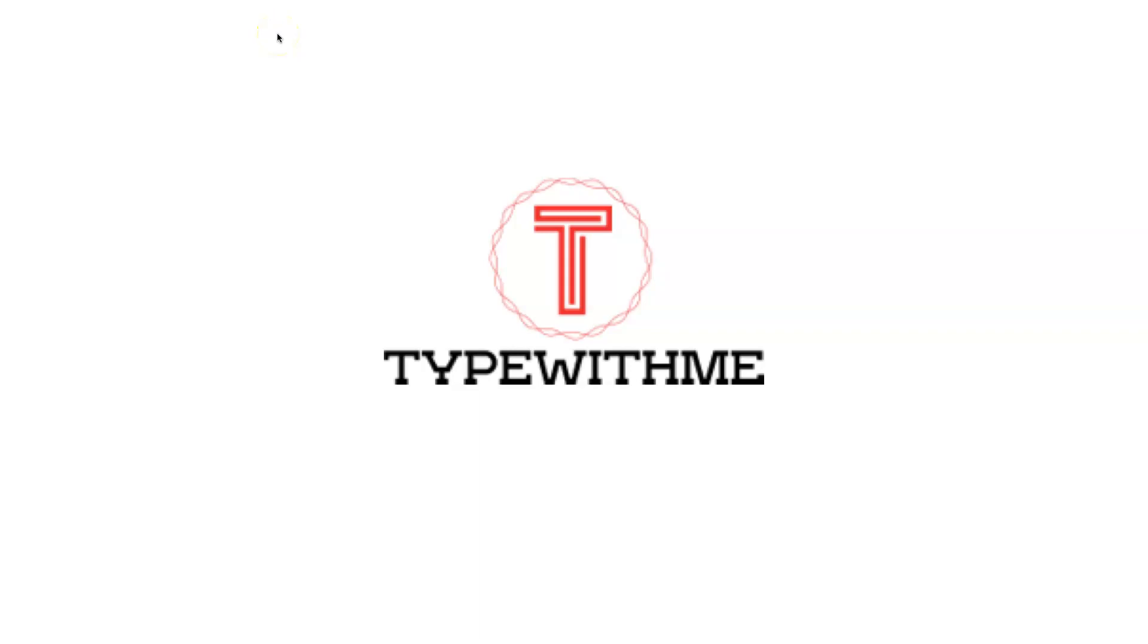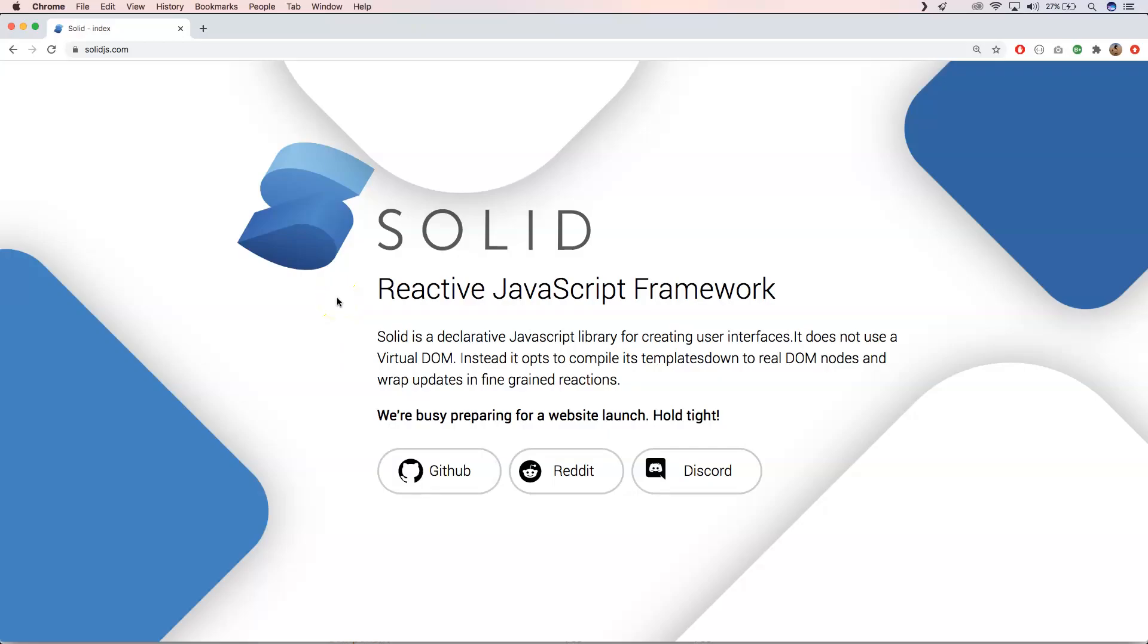Hi, welcome to another time with me. This week I'm going to talk about Solid.js. What is Solid.js? You will know after this video. Solid is a reactive JavaScript framework, a declarative JavaScript framework or library for creating user interfaces.